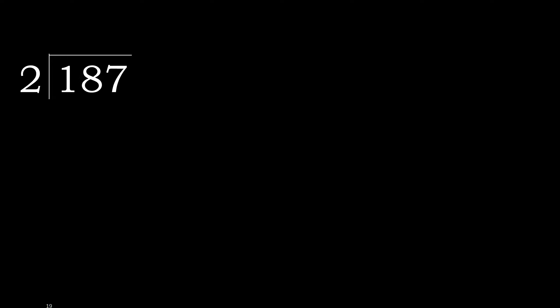187 divided by 2. 1 is less, therefore next.